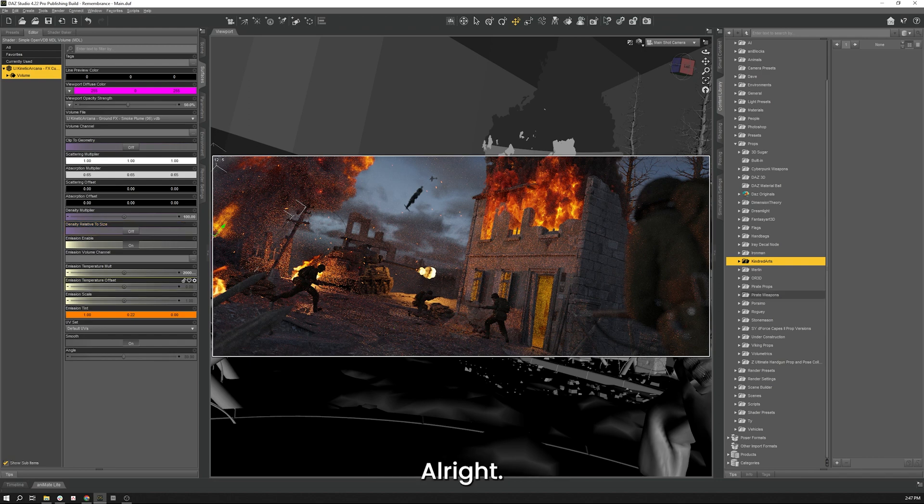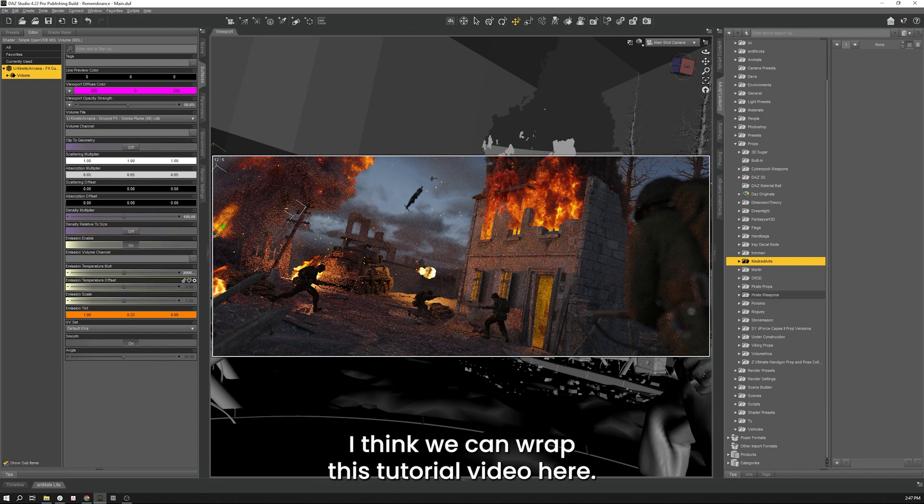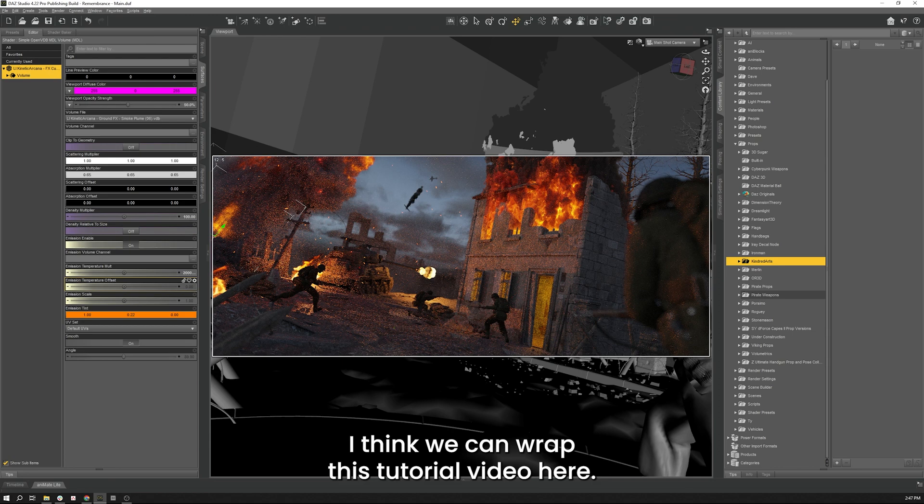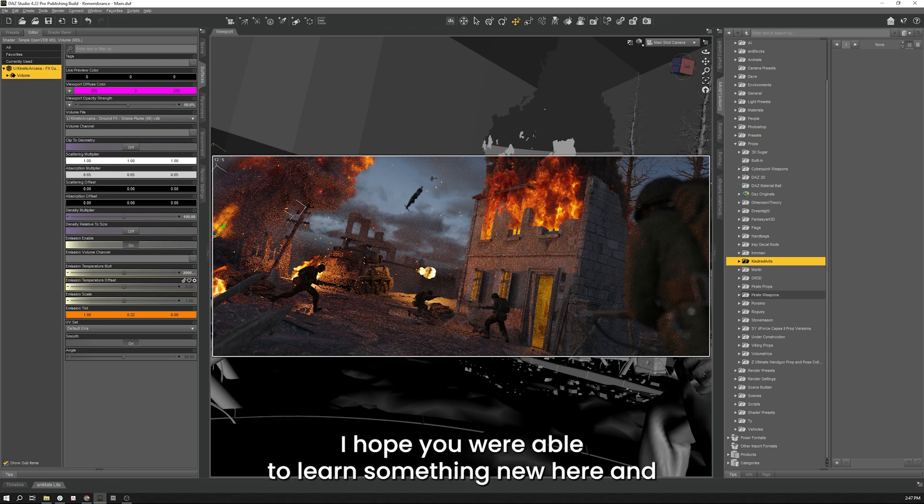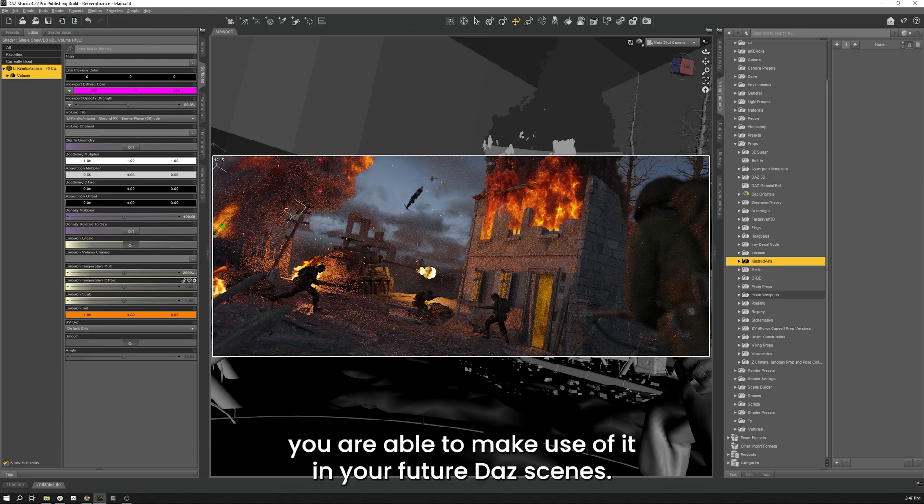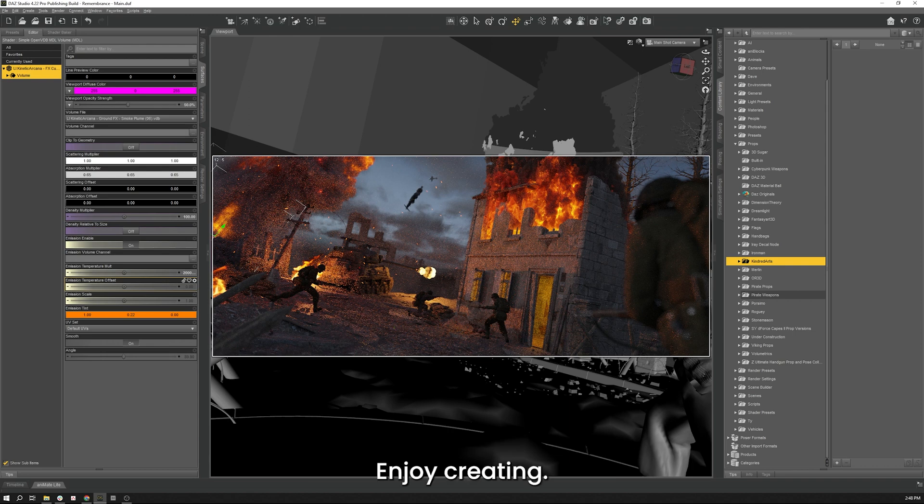All right, so with those things done, I think we can wrap this tutorial video here. I hope you were able to learn something new here and you're able to make use of it in your future Daz scenes. Enjoy creating.